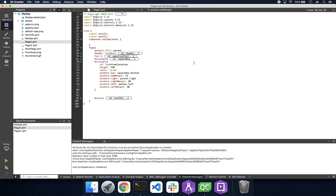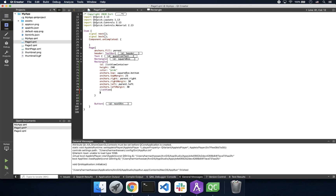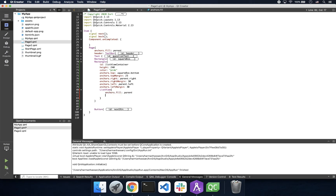Now we'll create our list view. Simply put, our list view allows us to display multiple of the same QML object type as set in our delegate property, but with the option of different data. I didn't set a height and width because we anchored our list view to our container. Now we have a visual aid that helps us understand the boundaries of our list view — this removes any guesswork and makes styling way easier.